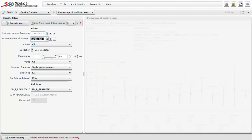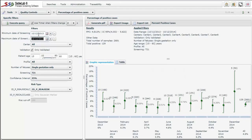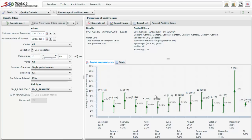We modify the dates — minimum and maximum screening dates — and execute the query, which can be automated. On the right side of the screen the percentage of positive cases is presented. As we see, globally it is around 4.8%. We can observe the PCP month by month, and these data can be presented in a PDF-type report.